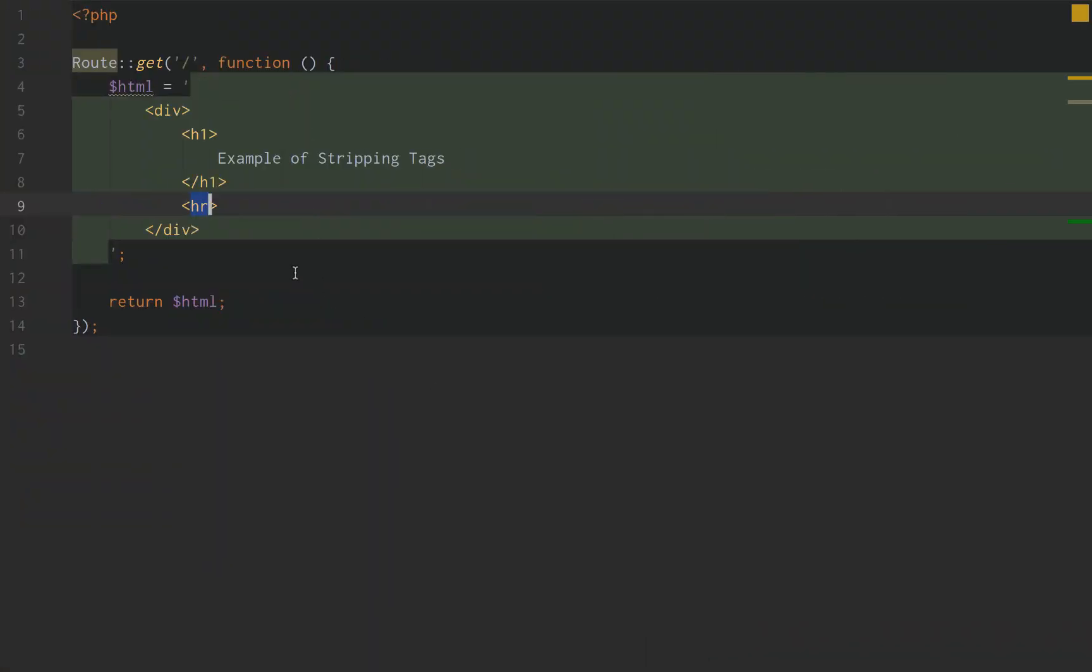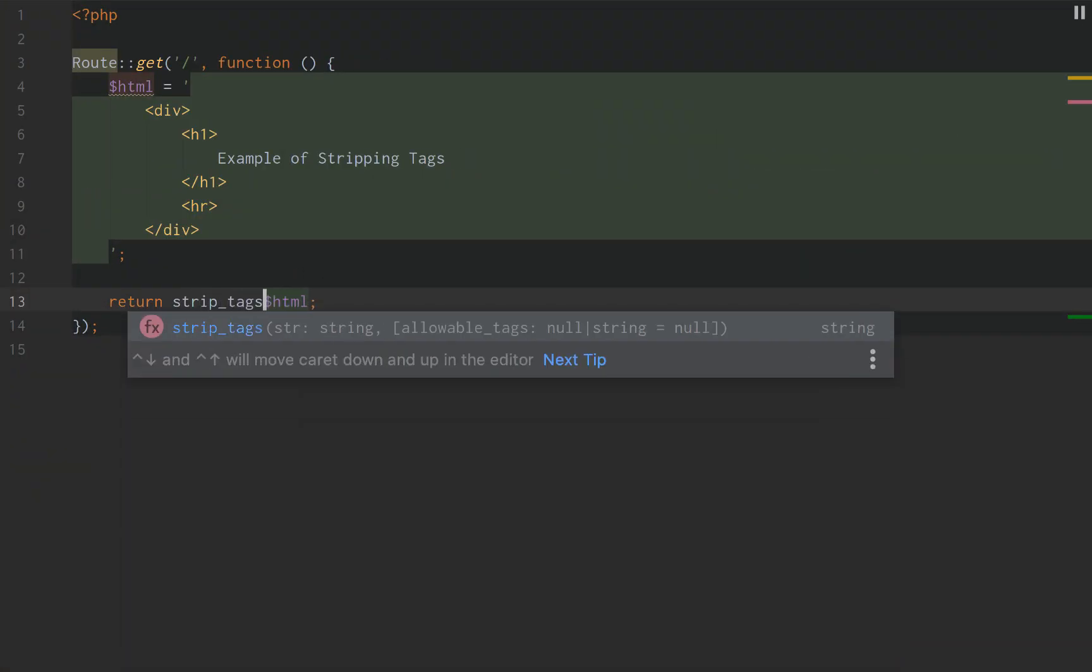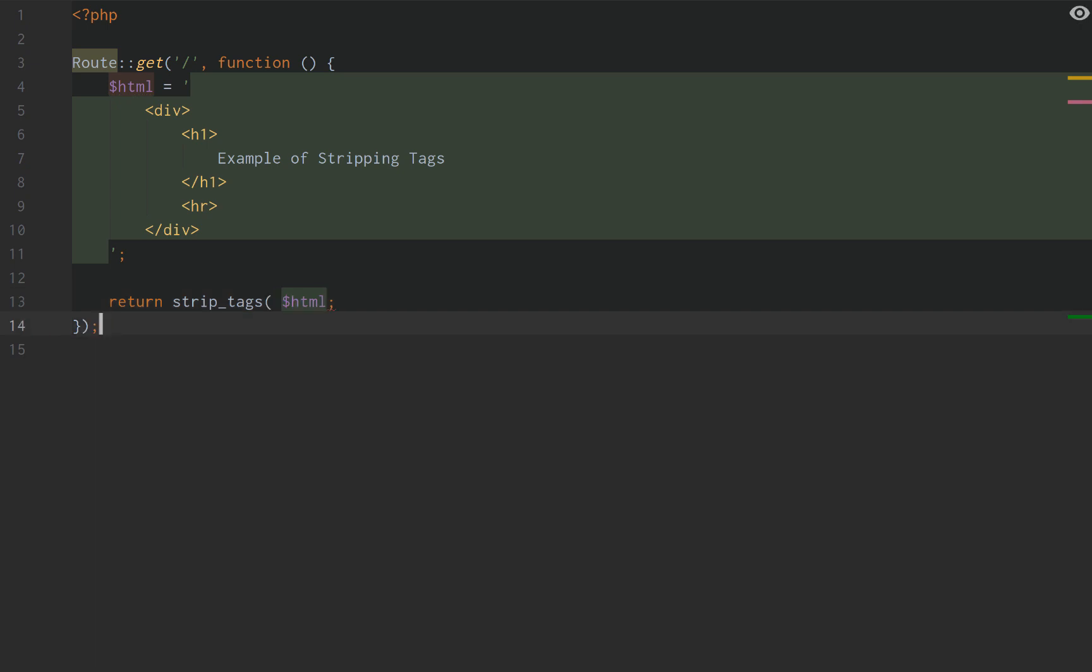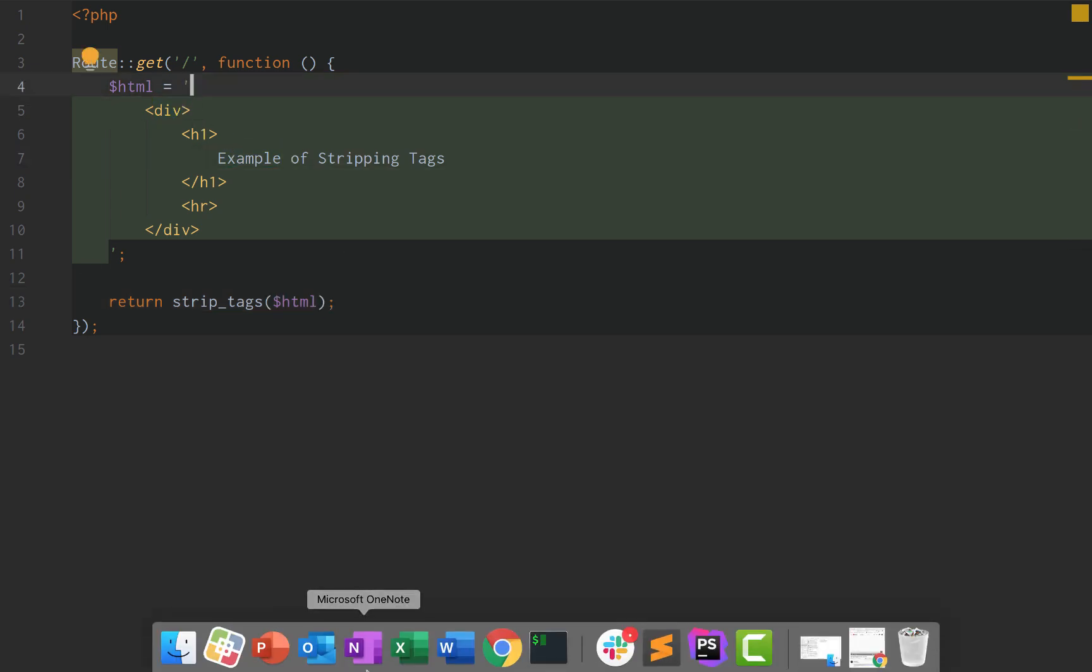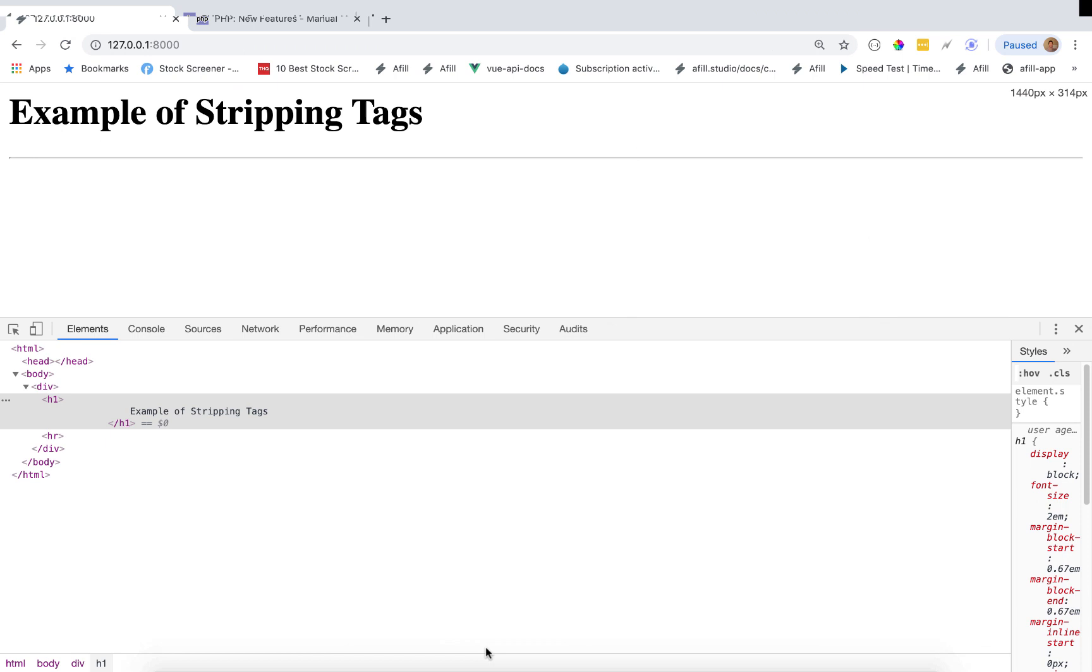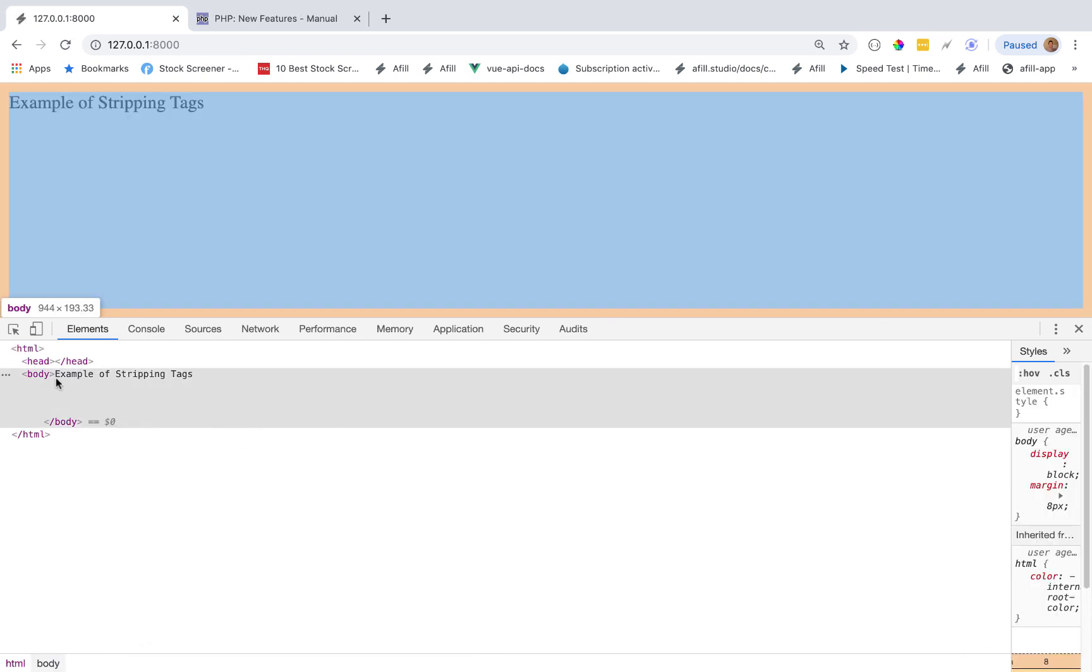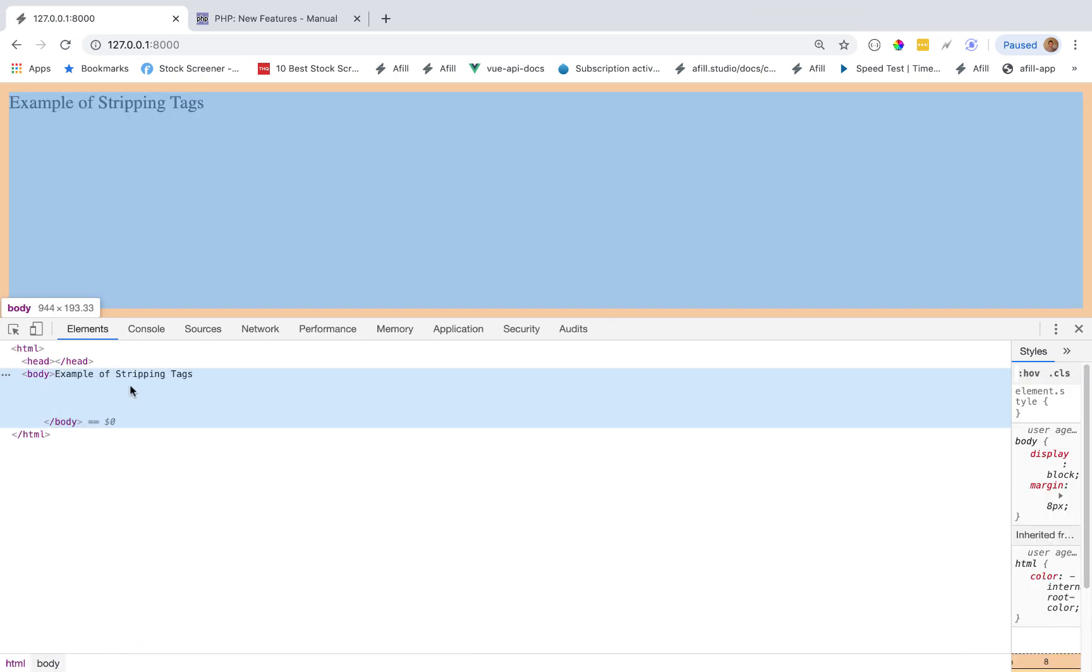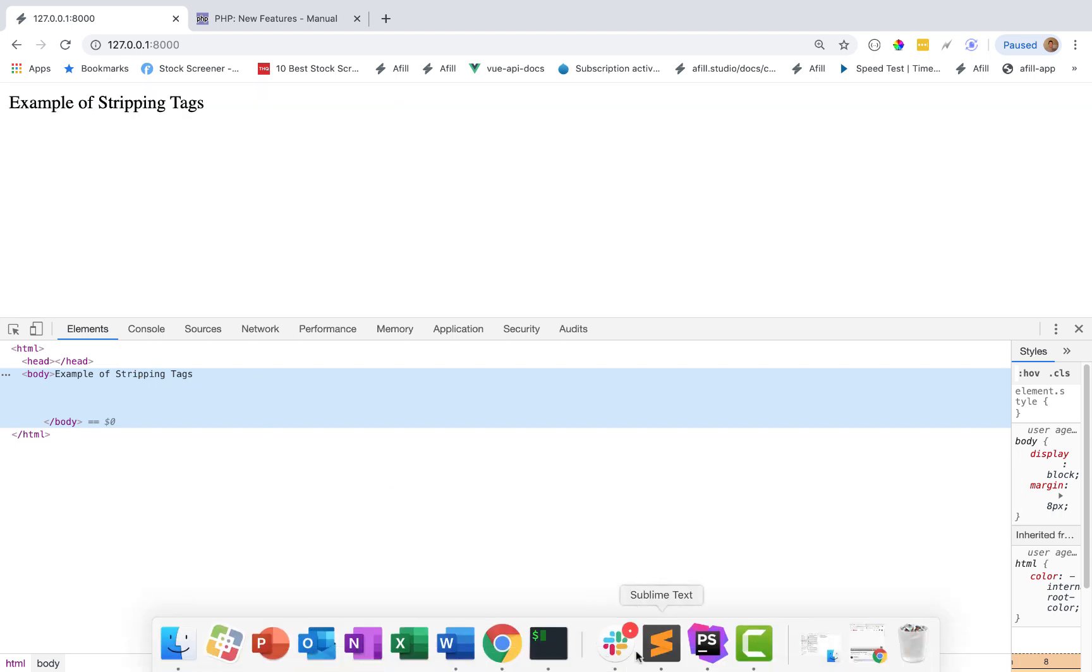So what stripping tags does, if we do strip tags just like that, it's going to actually remove all of our HTML tags from this string. Go back here, reload the page. Now all we have is body. It removed our div, our h1, and our hr HTML element tags.